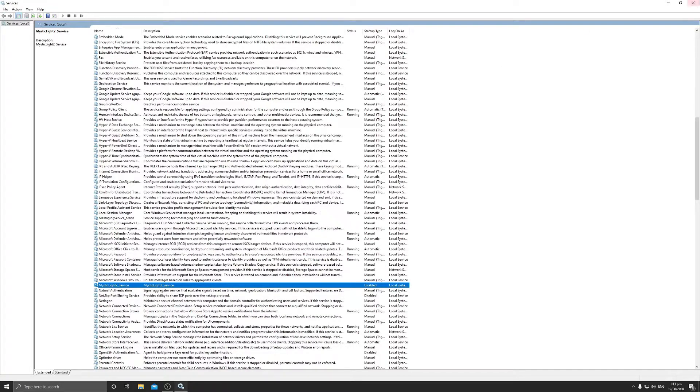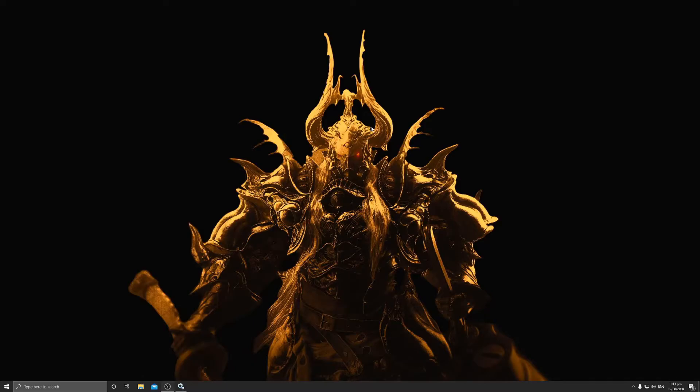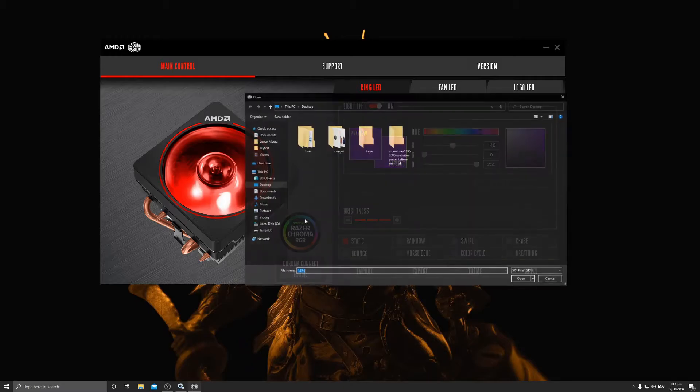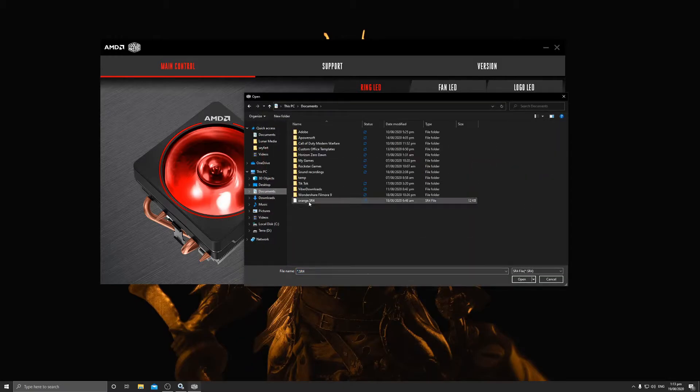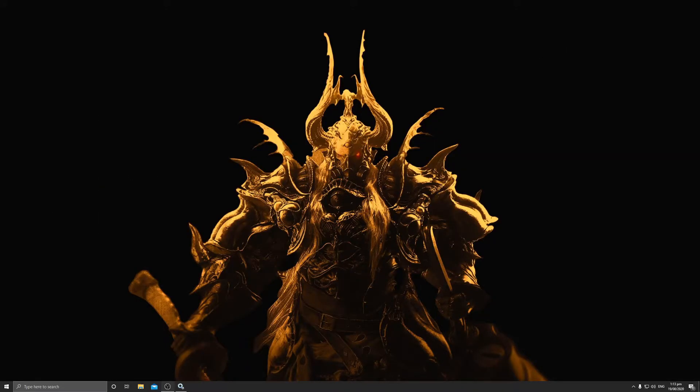Now I'll show you how I control the Wraith Prism. I downloaded Cooler Master Wraith software, already created a profile, and I'll import it and hit Apply. As you can see, the computer is now showing deep orange — or whatever deep color you want. This works together with the PSU fix.